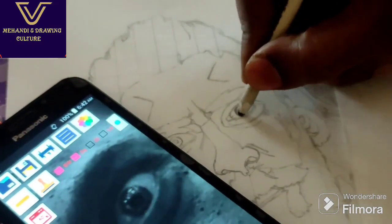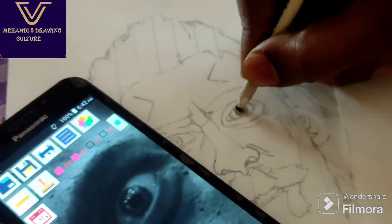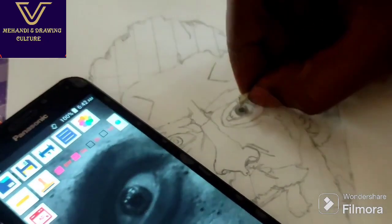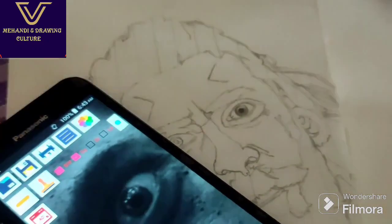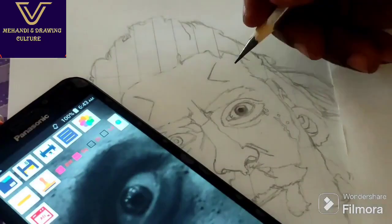Let's blend in the eye using the blending stamp. If you start shading with a dark pencil, you can use light and highlight. Then use 10B pencil.